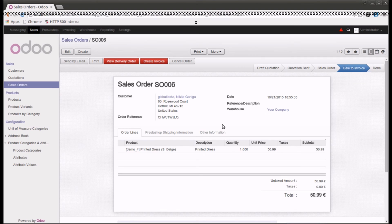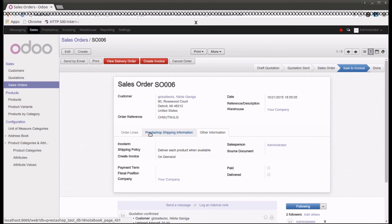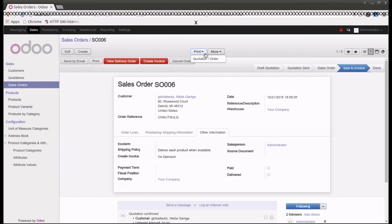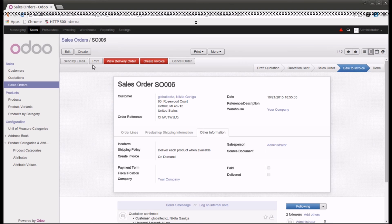Let's go into a sales order and process it further. Here you can see detailed information about the sales order — the order lines, shipping information, and other details. You can cancel the order from here or simply create an invoice. There are many features of Odoo that you get when you integrate PrestaShop with Odoo, such as creating an invoice and viewing the delivery order.